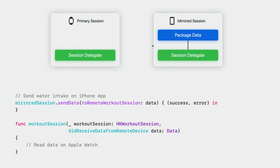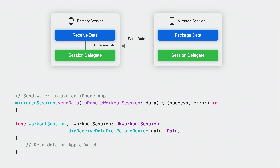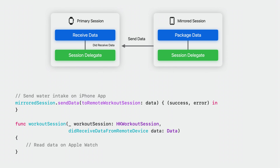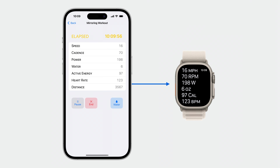Using send data to remote workout session, I can also send data in the opposite direction from my iPhone to my Apple Watch. In my example, I want to keep track of my water intake during a workout so I can analyze it afterwards and create a better hydration plan for my next ride. I'll package and send the amount of water I consume on the mirrored session from my iPhone to Apple Watch. The primary session's delegate method did receive data from remote device is called with the packaged data, which I'll unpack and save on my Apple Watch.